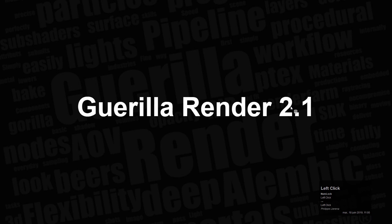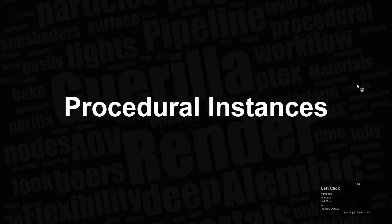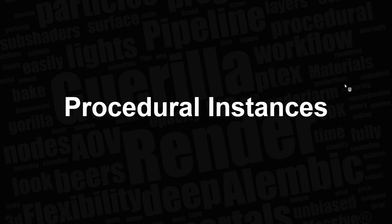This is about Galleria Render 2.1 and particularly about procedural instances. In this new version, you can create multiple levels of instances or objects that we're going to dive directly into.